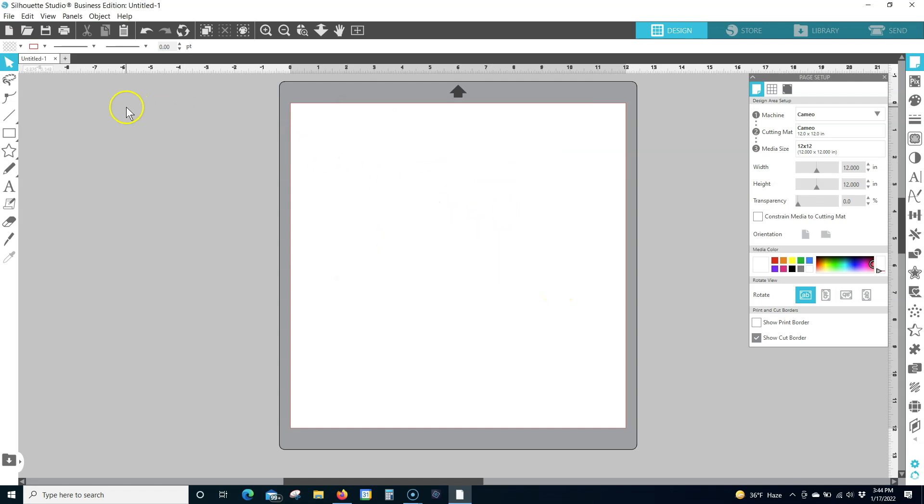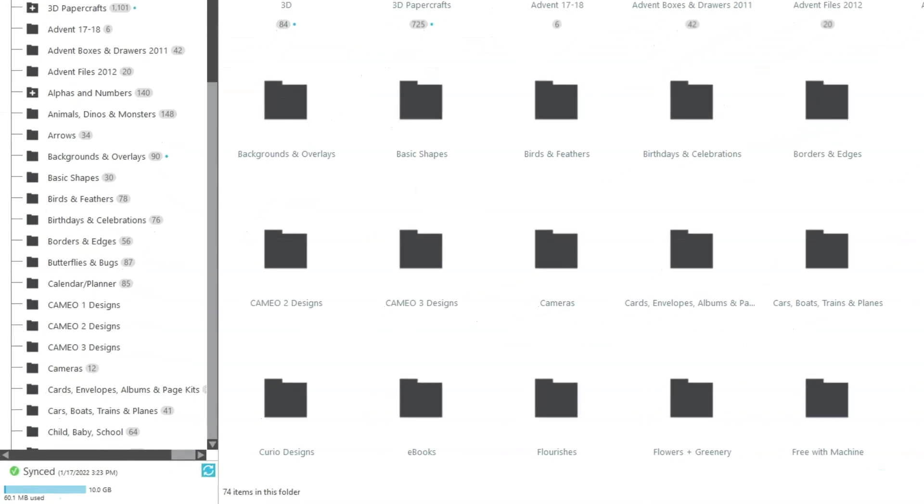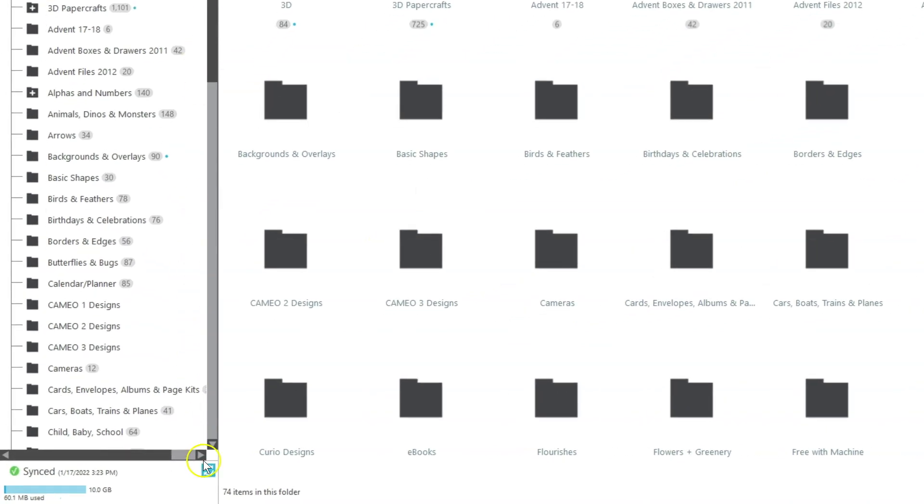Option 2: Re-sync your library. In Silhouette Studio, navigate to the Library tab in the top right corner of the screen. Log into your Silhouette America account if needed. Click the Sync button in the bottom left corner of the screen.